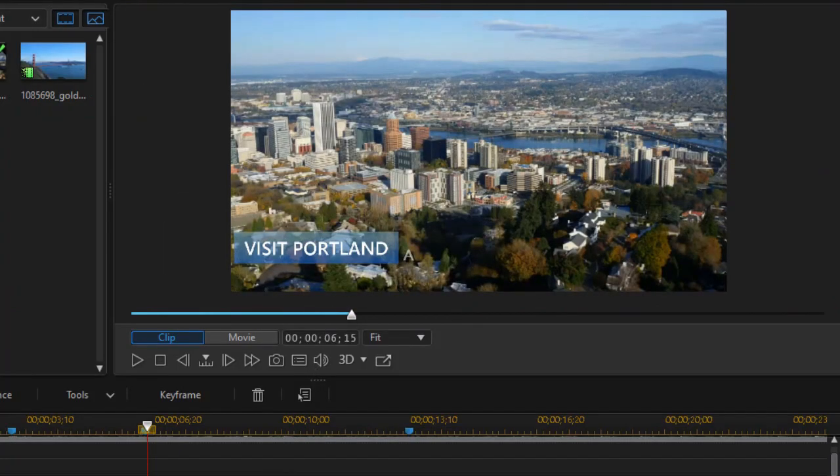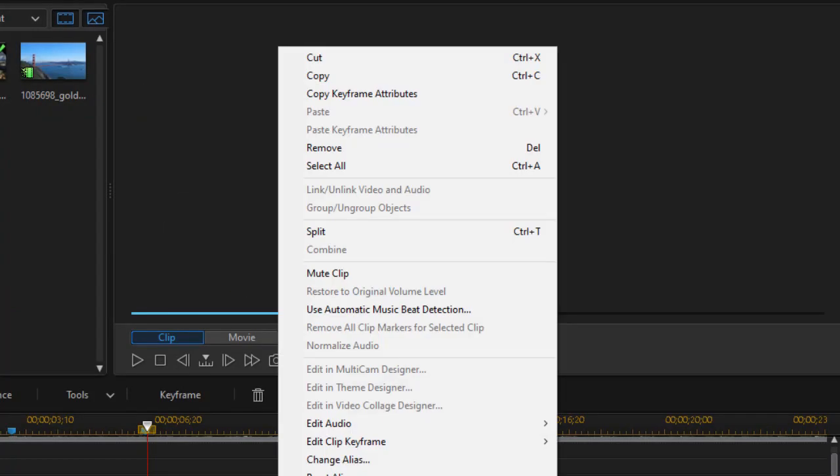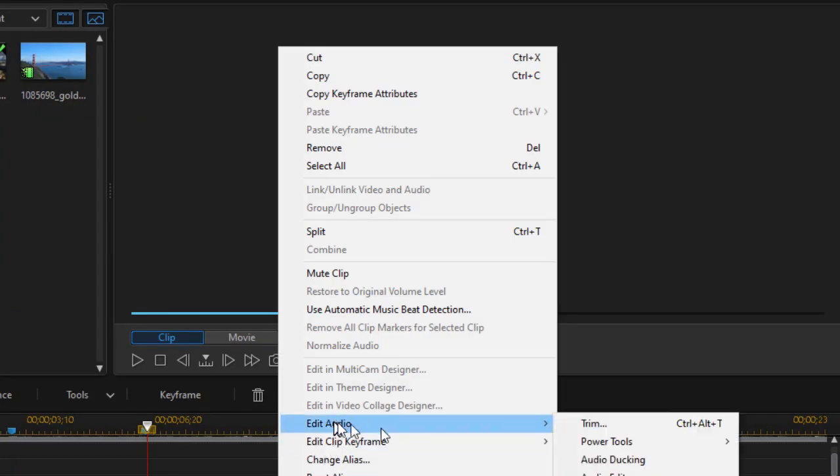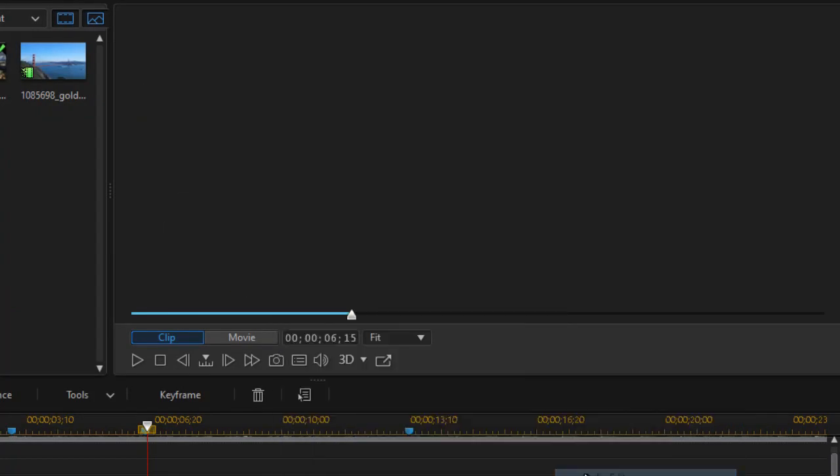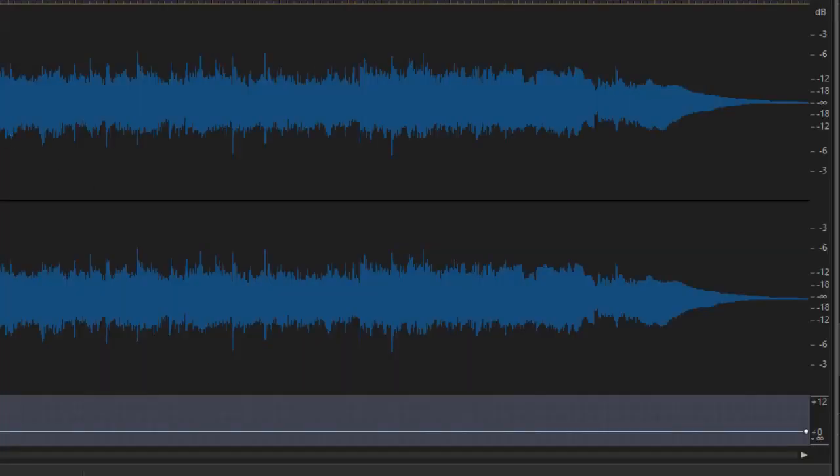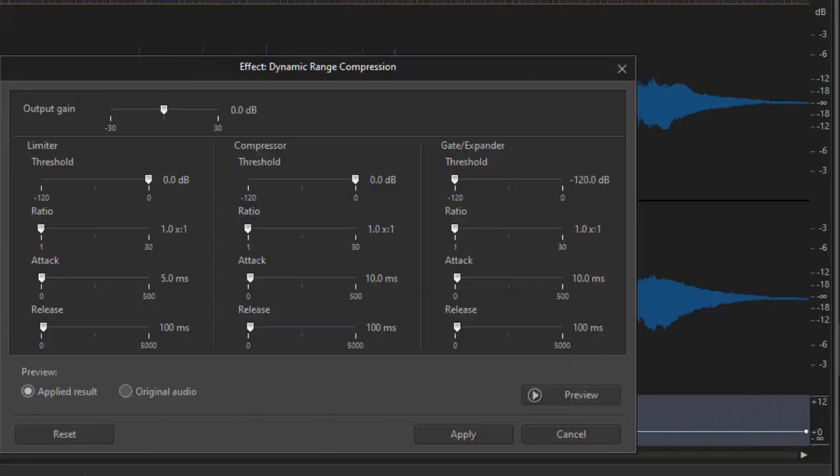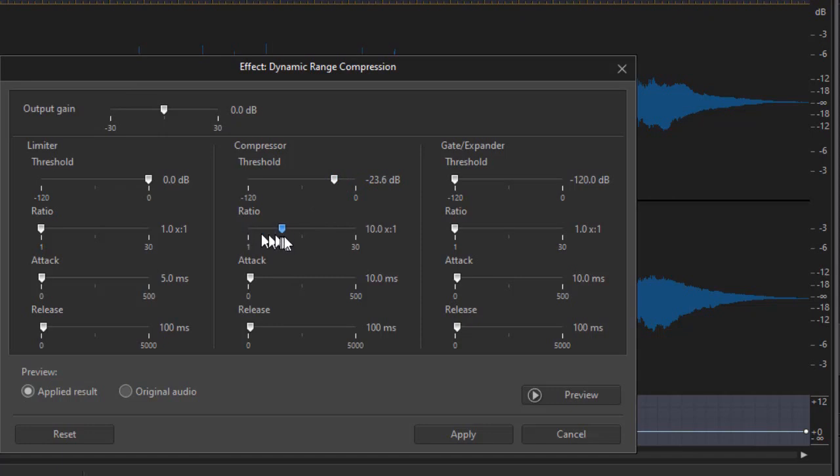So we'll get back into the tool again. Edit audio, audio editor, dynamic range compression. And let's set it about where it was before.